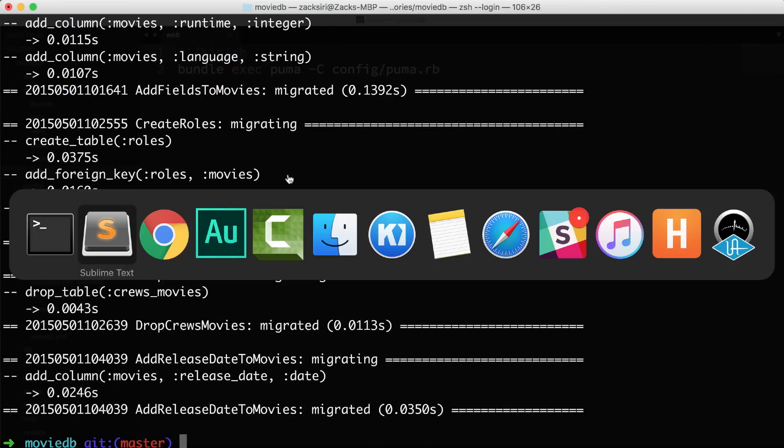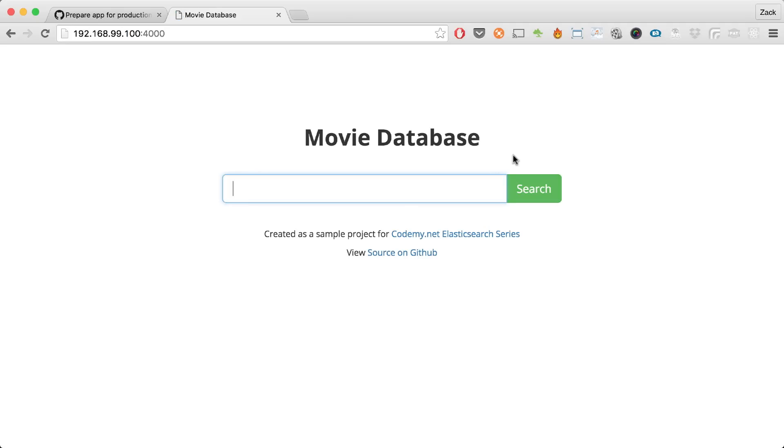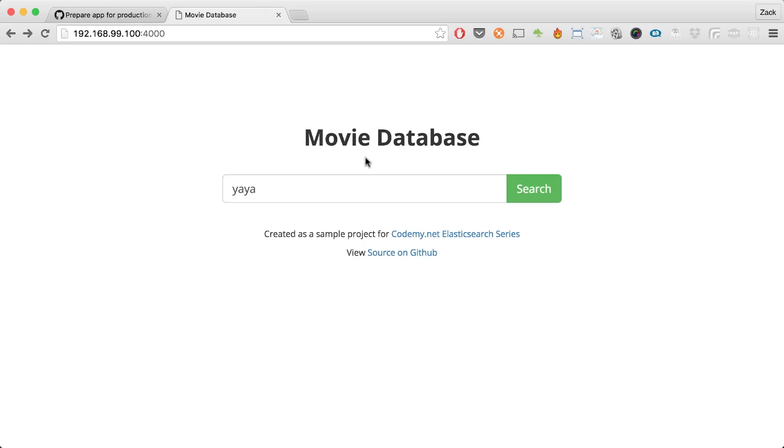We're now actually running our application container — the migration just worked. To preview what it looks like in the browser, I go into Kitematic, click on the container, and copy the exposed web address. Pasting it into the browser — there we go. Search won't work yet as mentioned, since we just have the database connected, Redis is not up, and Elasticsearch is not connected. If you try to search it will give an error because search requires Elasticsearch. We'll cover Elasticsearch in the next episode. If you have a basic Rails app with no dependencies on Elasticsearch and Redis, this is enough to deploy into production. That's going to wrap it up — hope you found that useful, don't forget to share, subscribe, and follow us on Twitter.